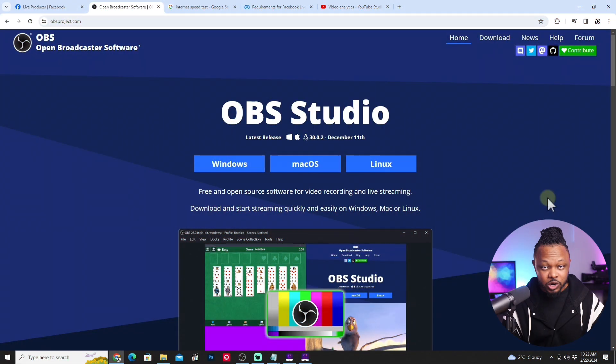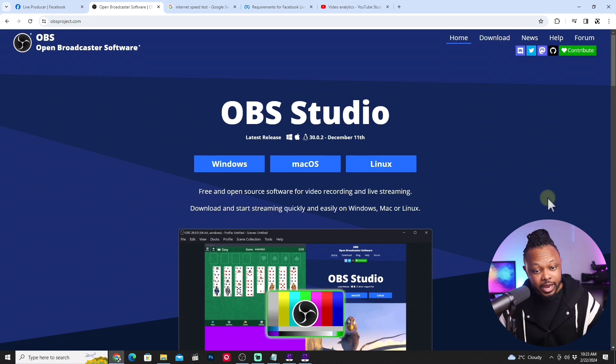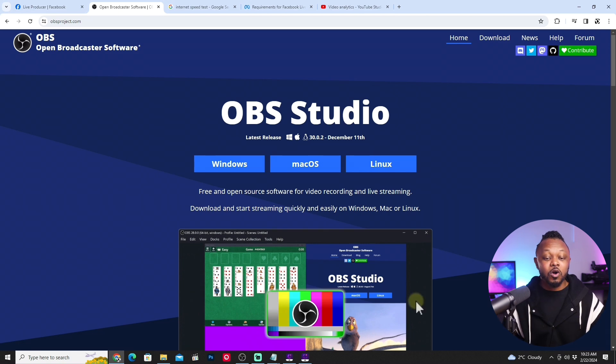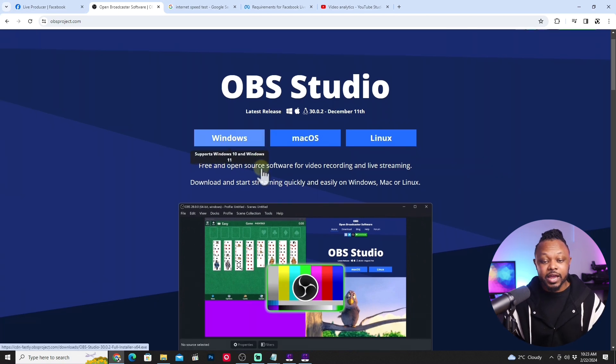So the first thing you need to do, you obviously have to have your video ready, edited, and ready to go. That pre-recorded video. Second thing, you need to get a copy of OBS. Right now, you need to go to obsproject.com.